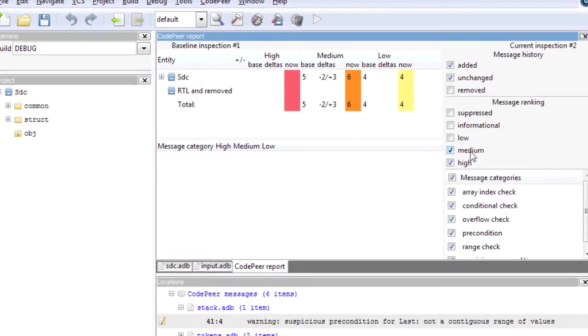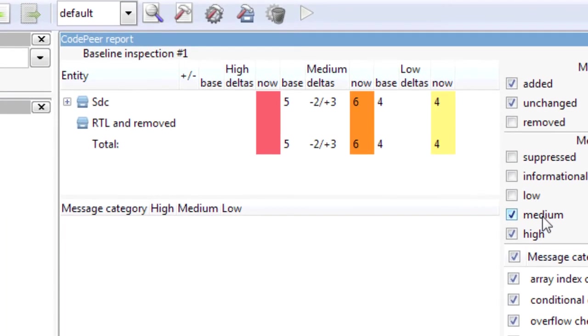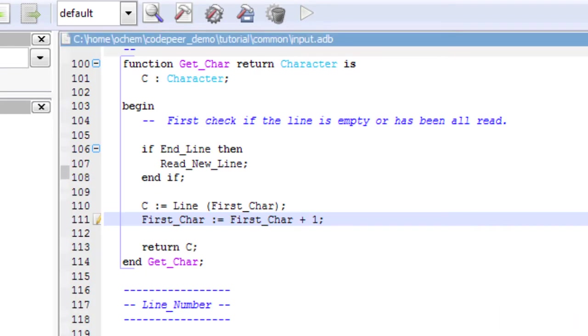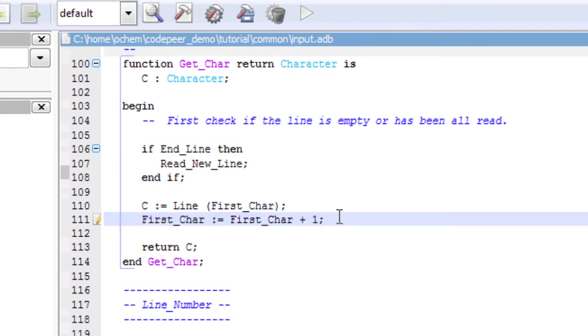Regenerating the analysis, I can see that errors have changed. If I go back to input.adb, the error is no more on the array access, but on the variable increment. I have moved the potential runtime error on the next line.